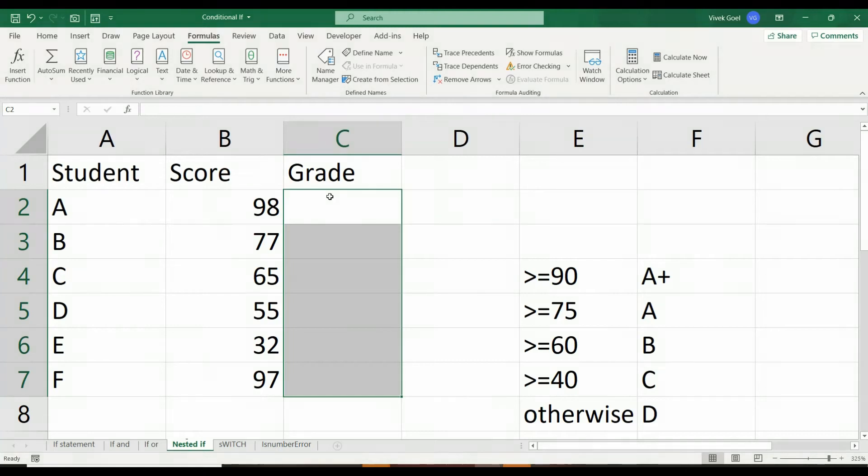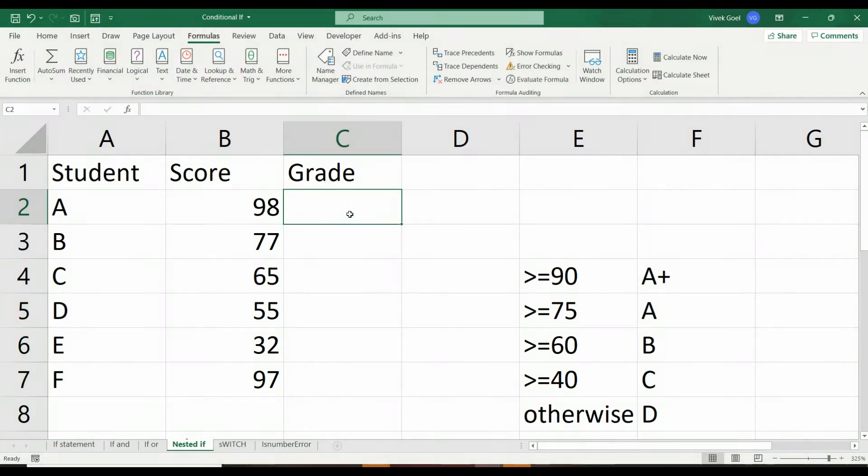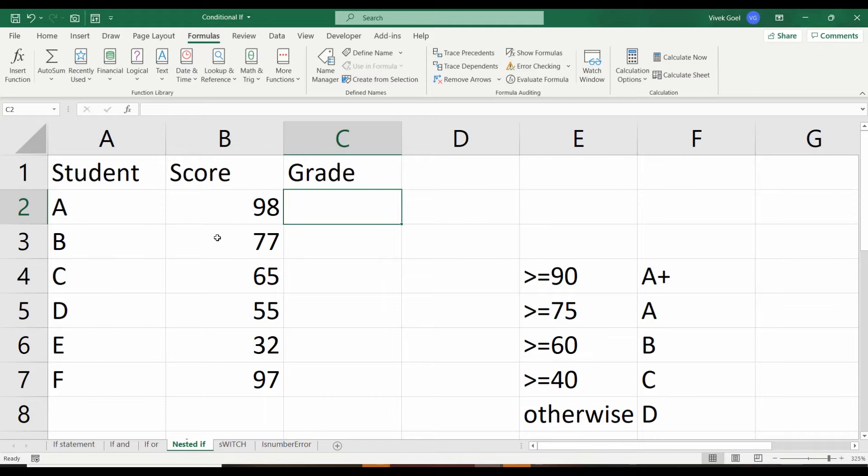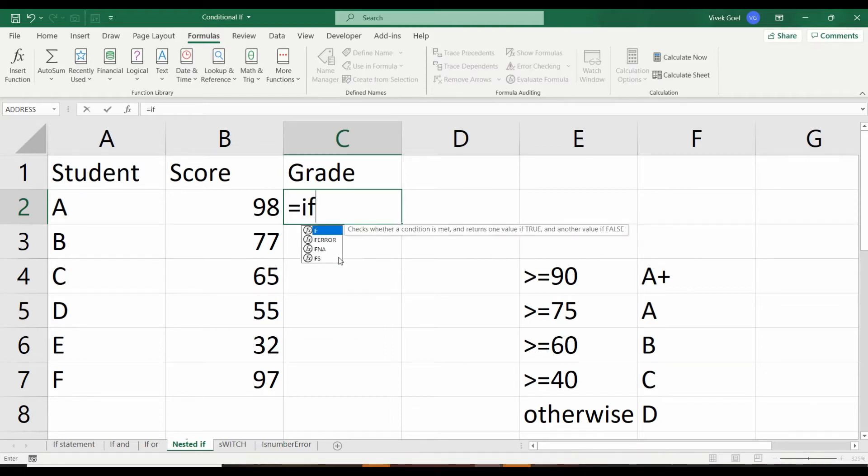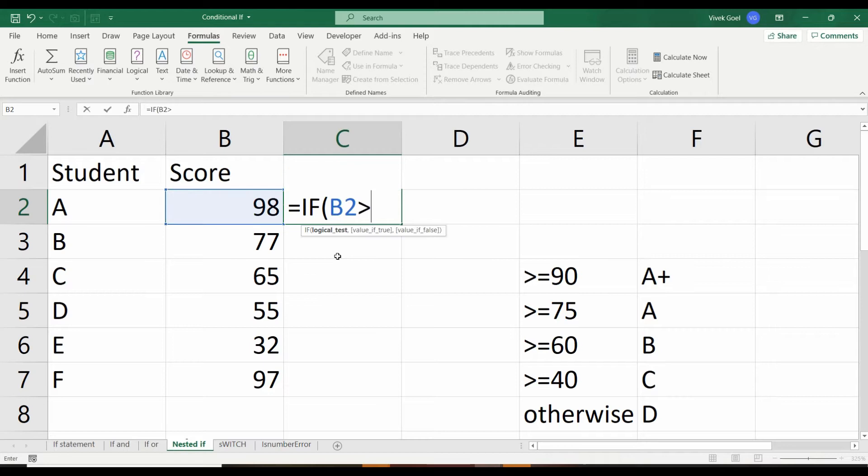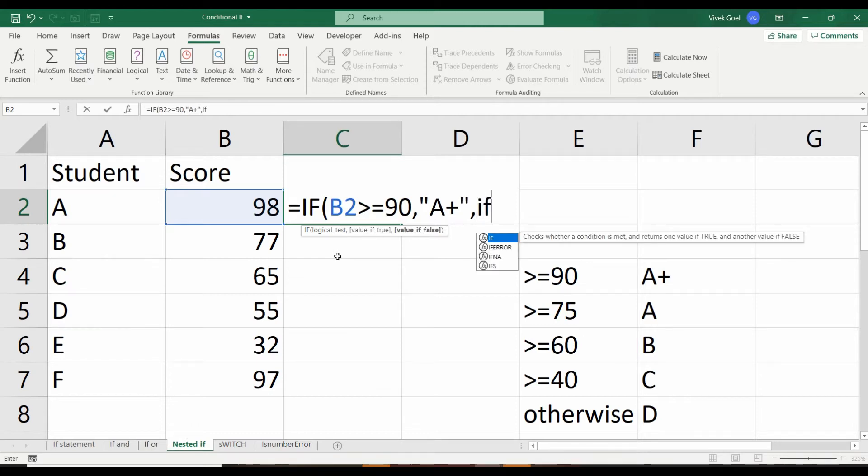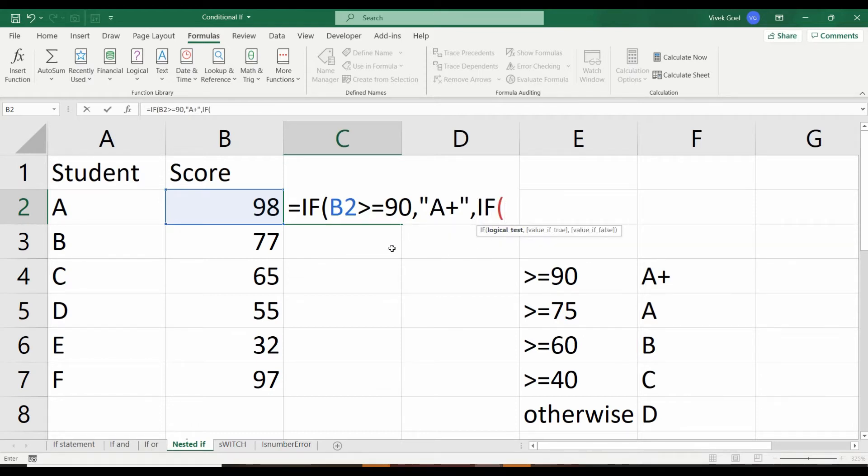In the previous videos, we talked about IF and IF combined with AND or OR operators. Now let's talk about nested IF, which literally means an IF statement inside another IF statement. They are widely popular and for certain criteria, we have no option but to use them. We use nested IF when we have to test multiple criteria.